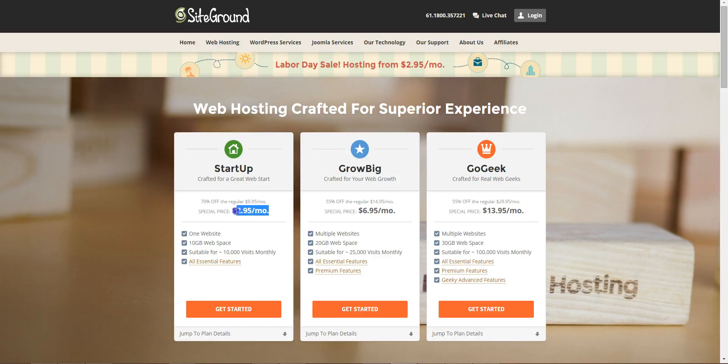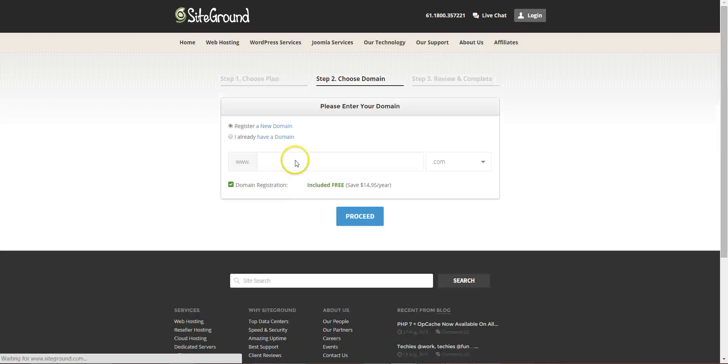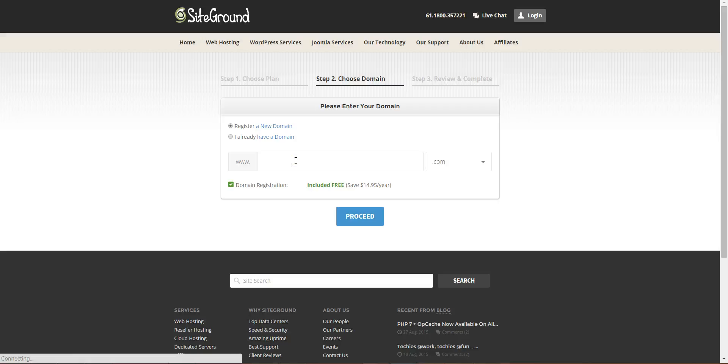But the cheapest one is enough for one website, so click get started. So if you want to register your domain name.